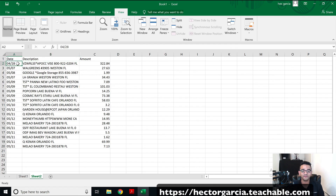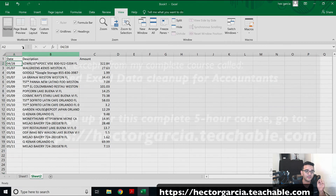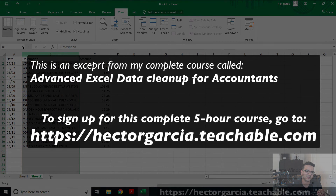Now if I wanted to fix that date format, we're going to do some date type cleanup formulas, which is going to be the next lesson.